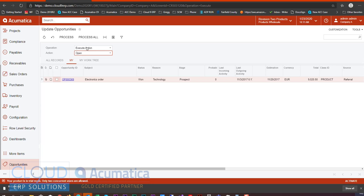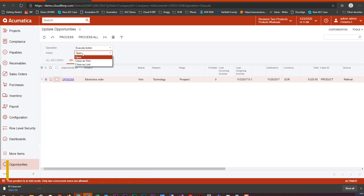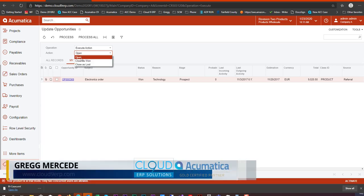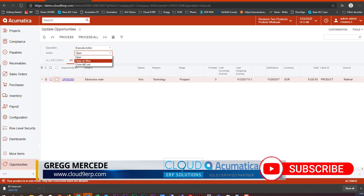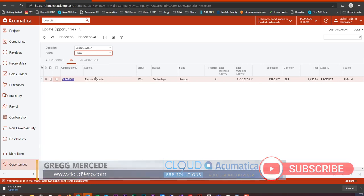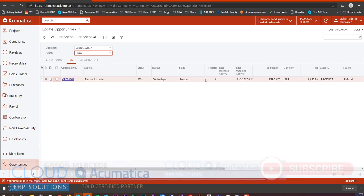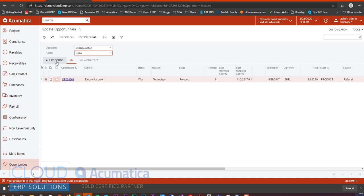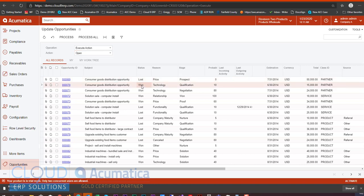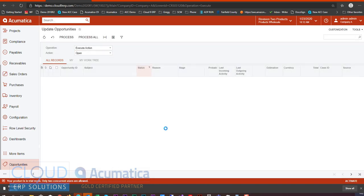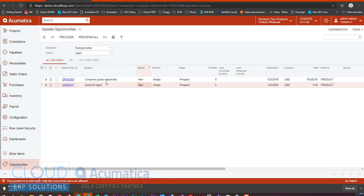But now we have this execute option. Our actions are, just as we saw before, open, close as won, and close as lost. So if I select open, for example, this is one particular opportunity that I have the ability to reopen. If I go to all records, I'll see more. For example, new opportunities and those kinds of things. I could reopen lost or reopen won. Typically, you do this with new opportunities.